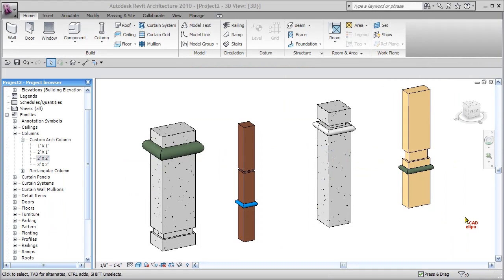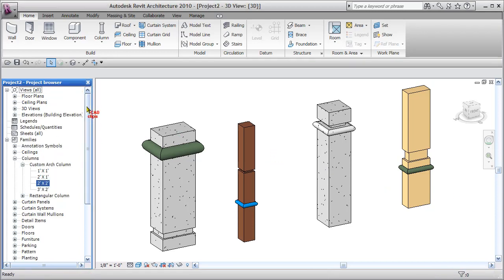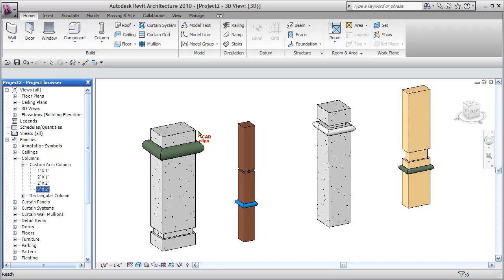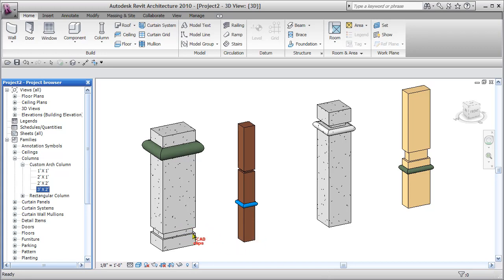Hello and welcome back to another CAD clip on a custom architectural family. Inside of here we can see in our project browser under columns architectural, not structural, I have some different versions of an architectural column. There are type parameters for width and depth that we can control, and we can also control the material of the column and the material of the sweep itself.